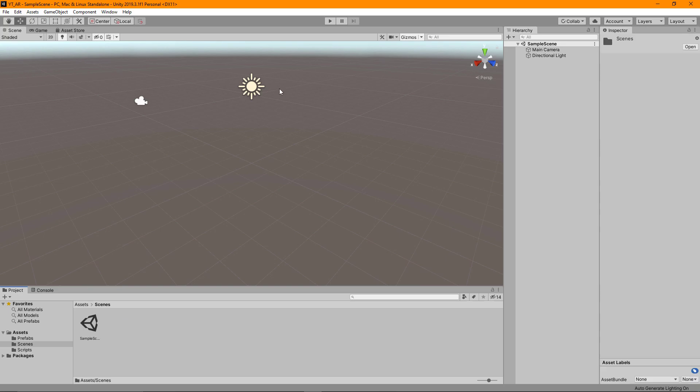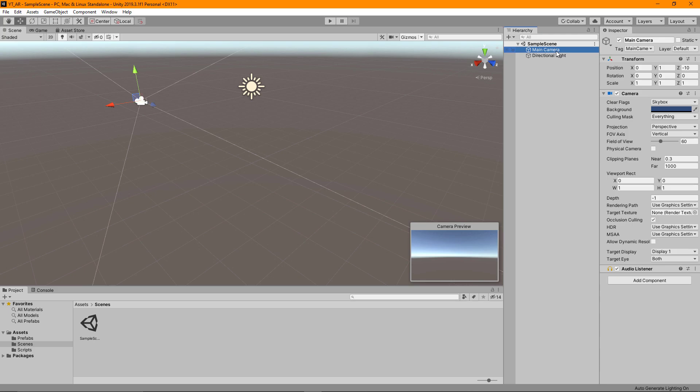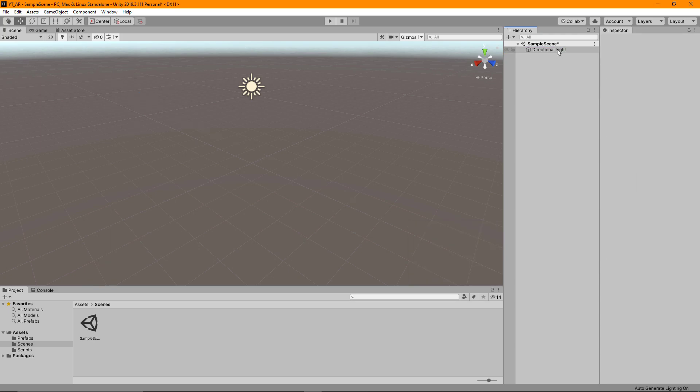In this scene, the only thing we actually need is the directional light. We'll be creating our own AR camera in a moment so we can delete the main camera and just make sure that is saved in the scenes folder.